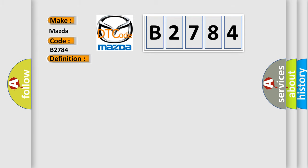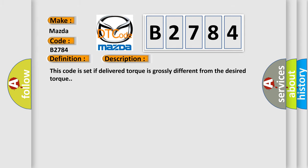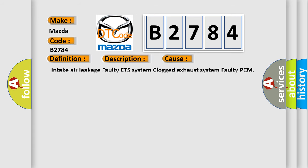And now this is a short description of this DTC code. This code is set if delivered torque is grossly different from the desired torque.